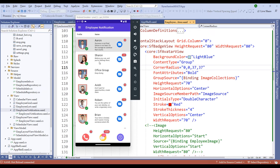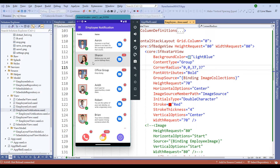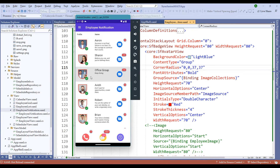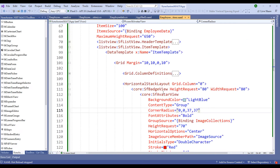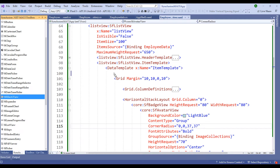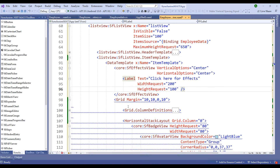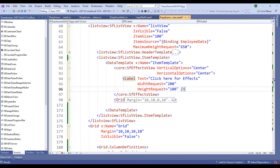Whenever I select an employee in the employee notification list, I don't see any effects applied — it's a plain selection with a gray background. We can apply Syncfusion FX effects to each of these list items. Let me stop the application, switch to the Syncfusion Toolbox, choose the SF FX View, and drag and drop it. We'll wrap the grid inside the FX View within the data template.